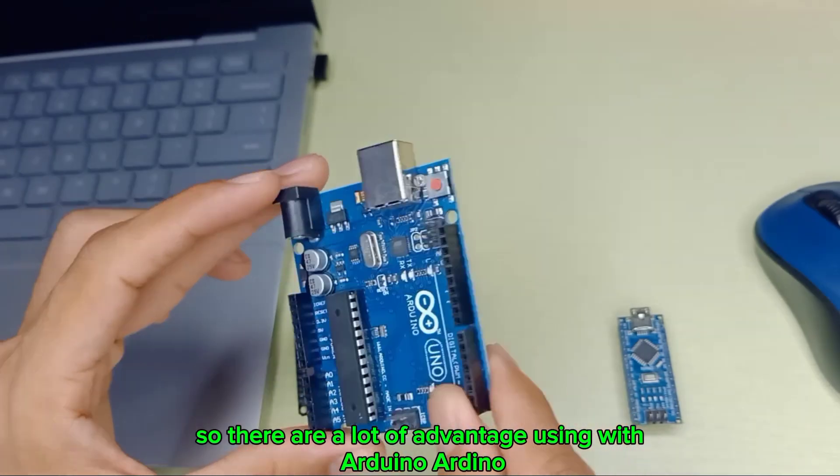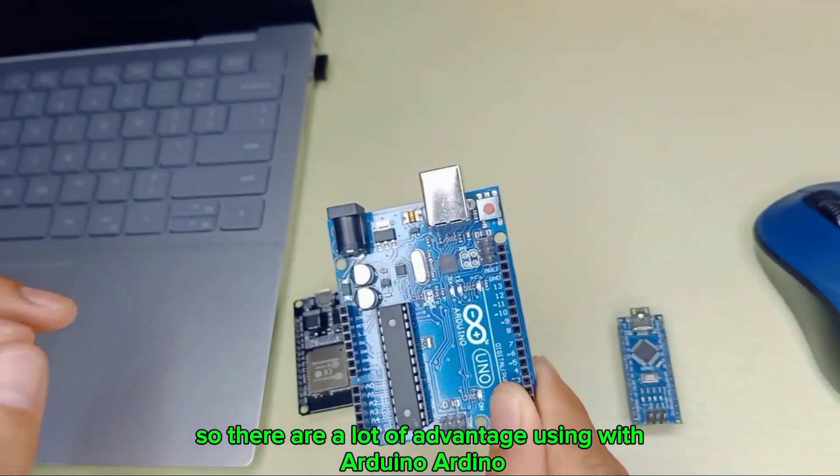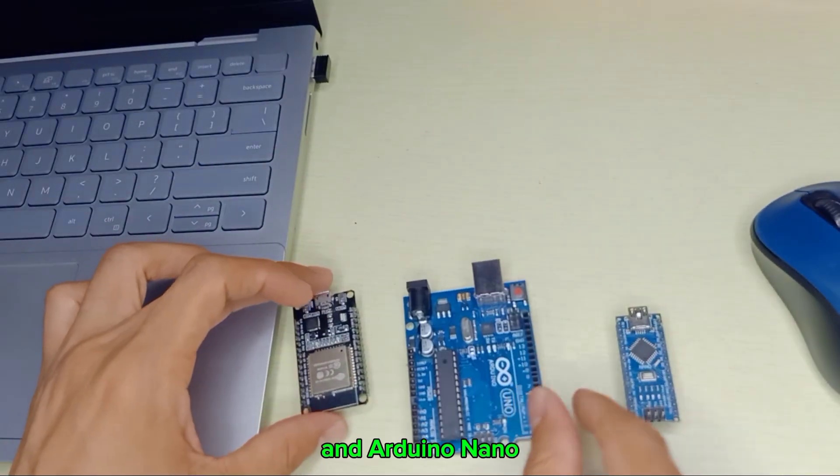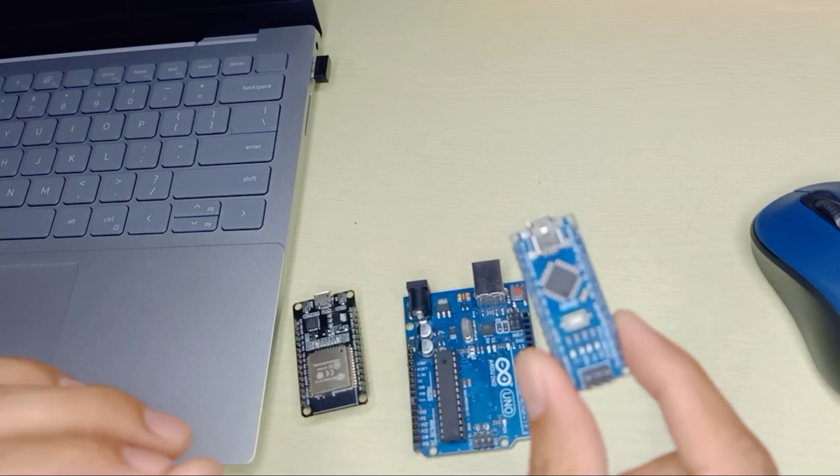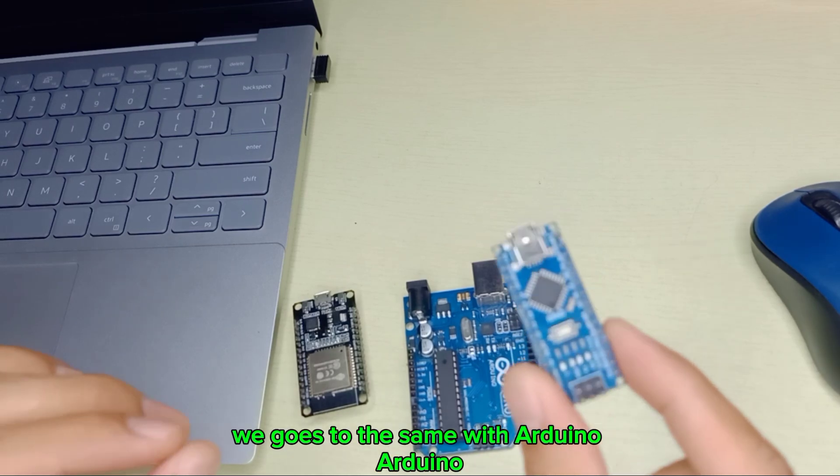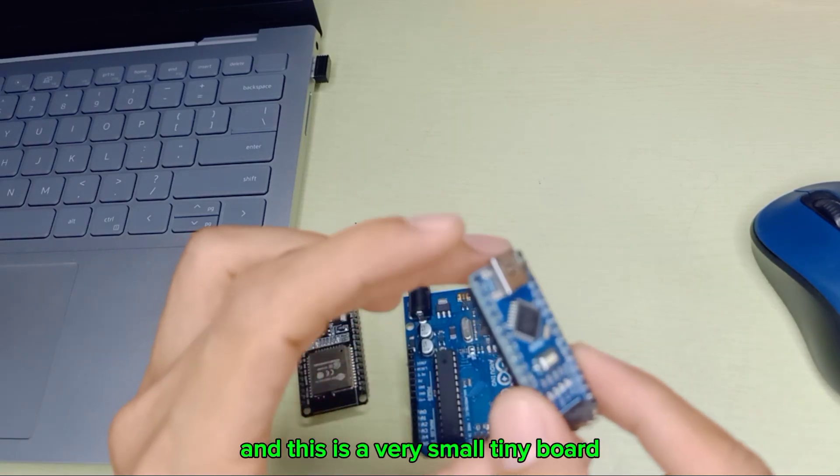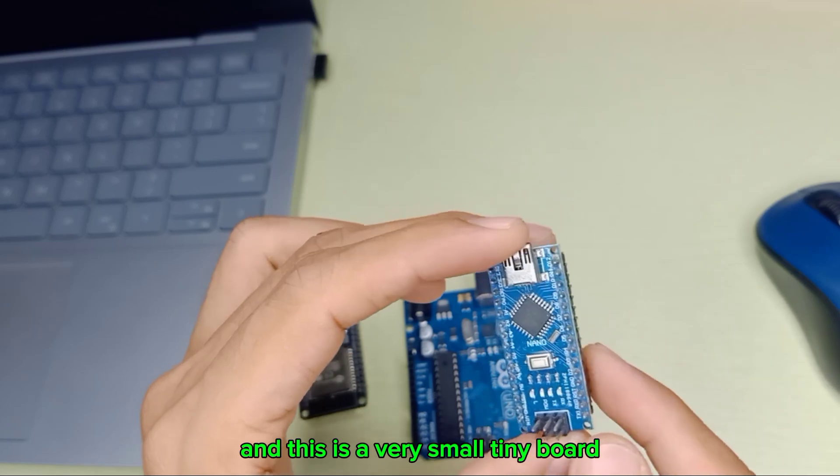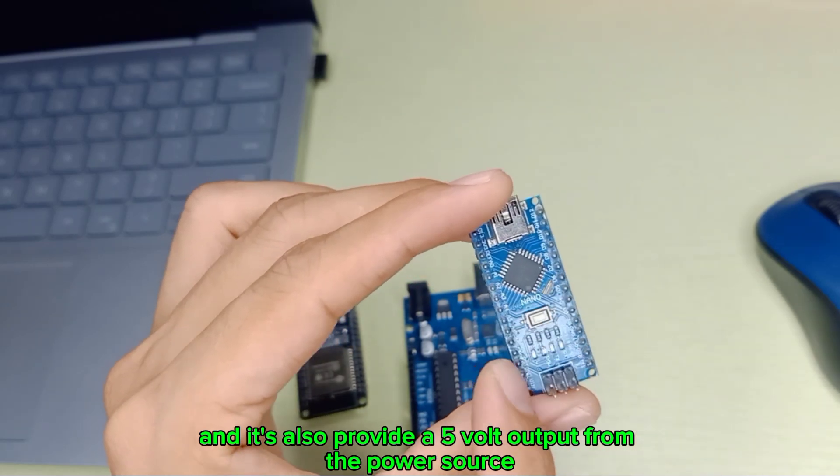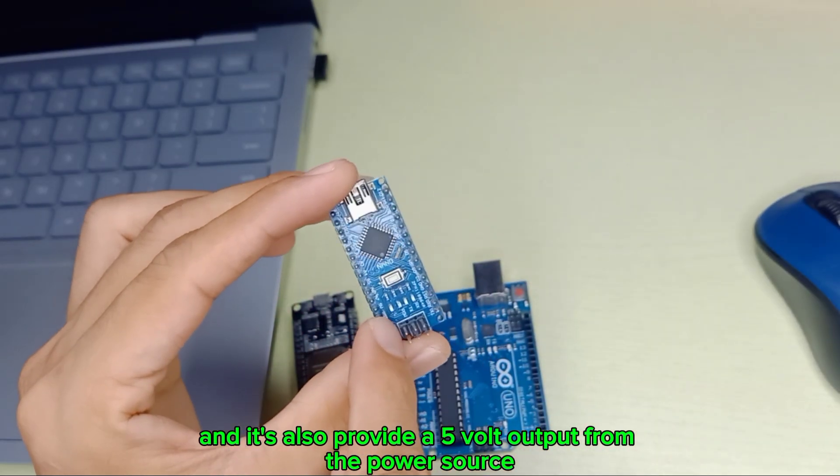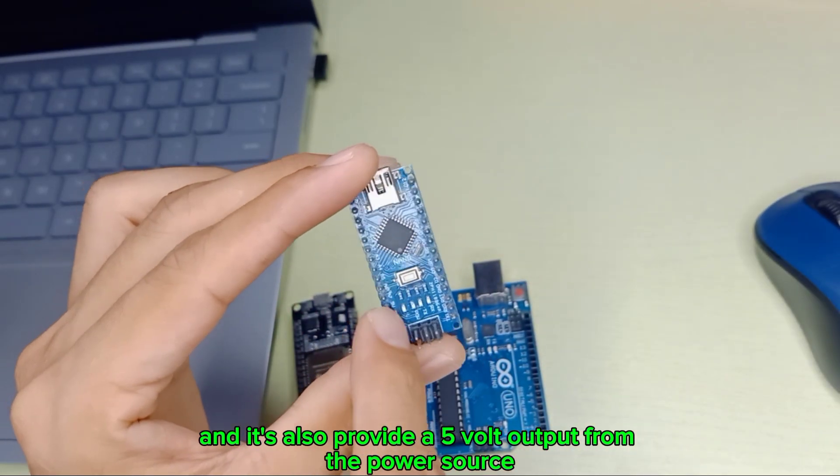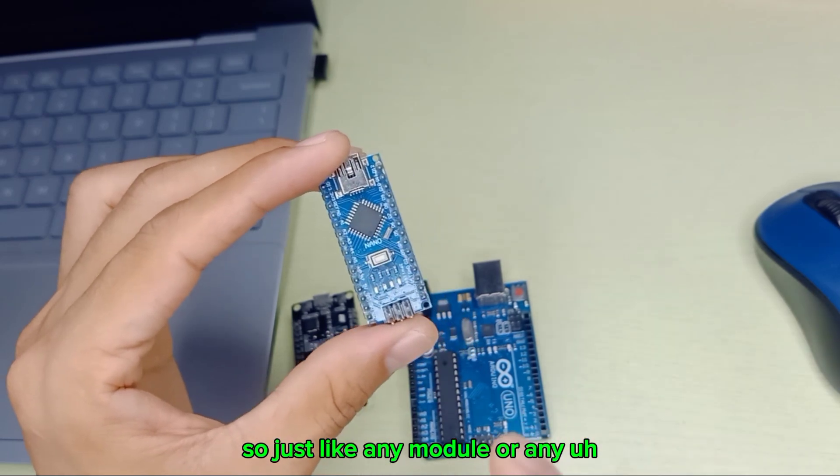There are a lot of advantages using Arduino R3. Arduino Nano goes with the same features as Arduino R3, but this is a very small, tiny board.